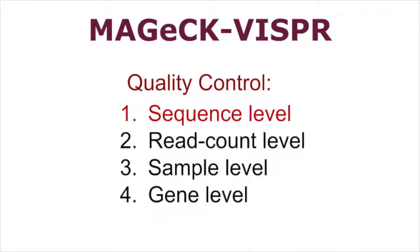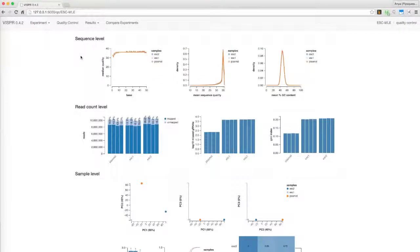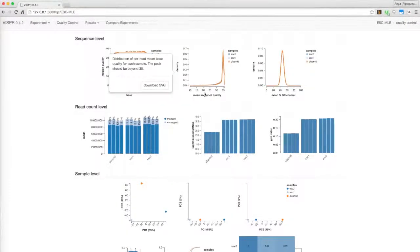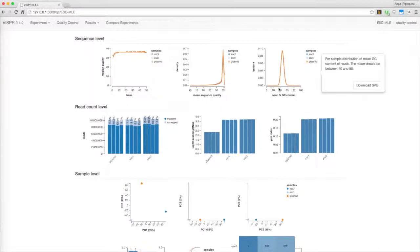Sequence level quality control measurements aim to display possible sequencing errors based on the data in FASTQ files. These two graphs show the base quality distribution of sequencing reads, while this one displays GC content distribution.